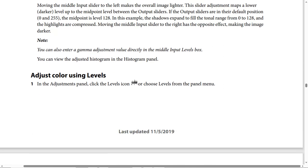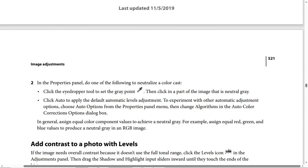Adjust color using levels — Step 1: in the Adjustments panel, click the Levels icon or choose Levels from the panel menu. Step 2: in the Properties panel, to neutralize a color cast, click the eyedropper tool to set the gray point, then click a part of the image that is neutral gray. Click Auto to apply the default automatic levels adjustment. To experiment with other automatic adjustment options, choose Auto Options from the Properties panel menu, then change algorithms in the Auto Color Corrections options dialog. In general, assign equal color component values to achieve a neutral gray.